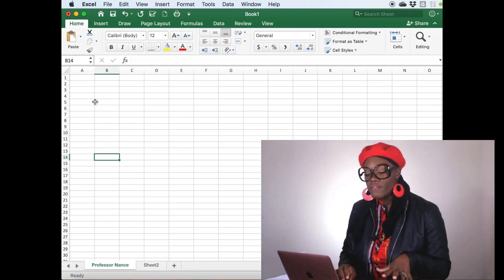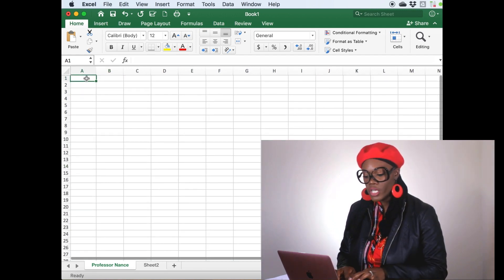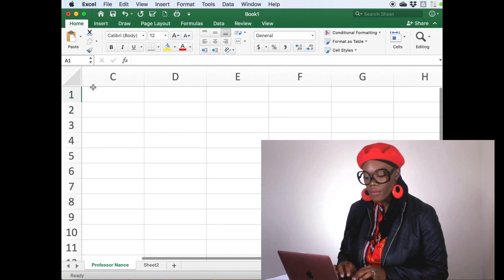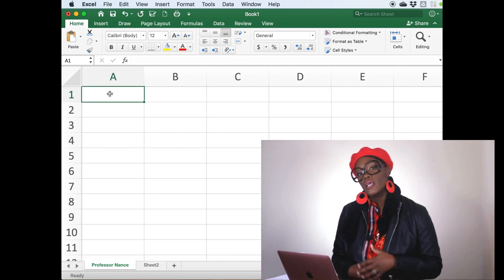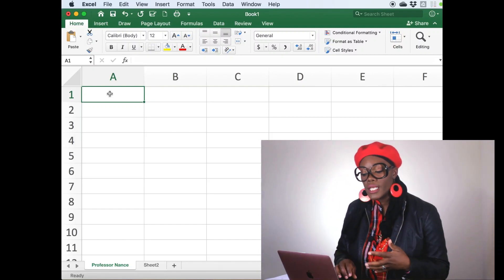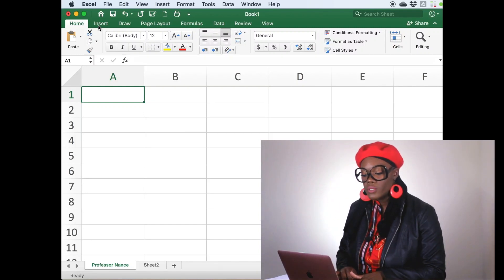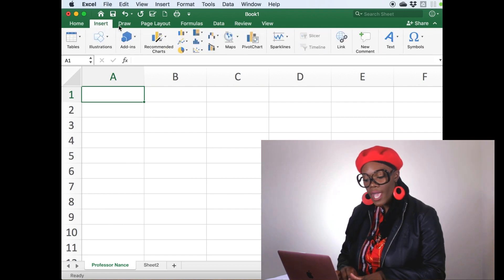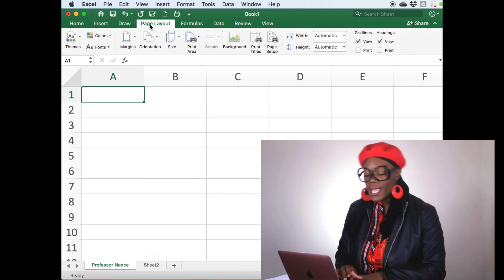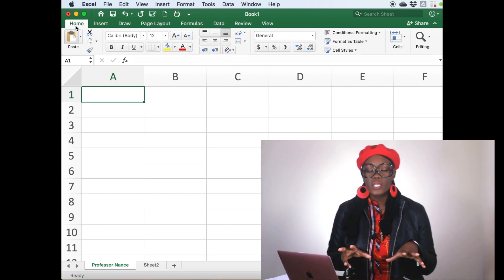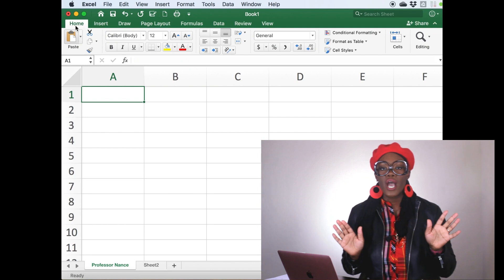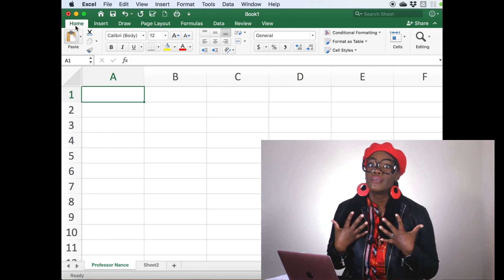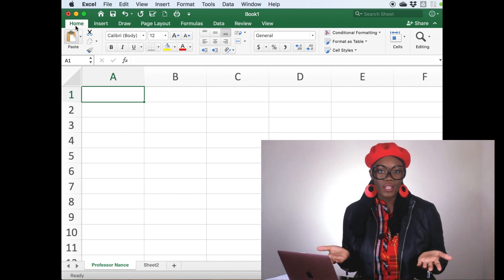So the very first thing typically that you're going to do is you're going to come up here and you're going to start in this first little cell that we call cell A1. It's just like the beginning, that's where we start. So really quickly, you'll notice that there's quite a few tabs up here. We always start on the home tab. There's the insert tab, there's draw tab, page layout. So today, the stuff that we're going to talk about today is just the home tab. We're not going to dig too deep into Excel, even though I would love to. We just don't have enough time for all of that.